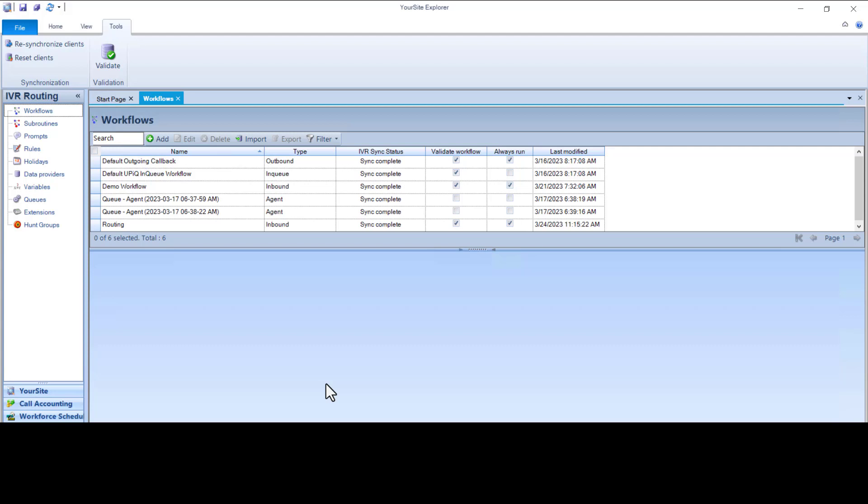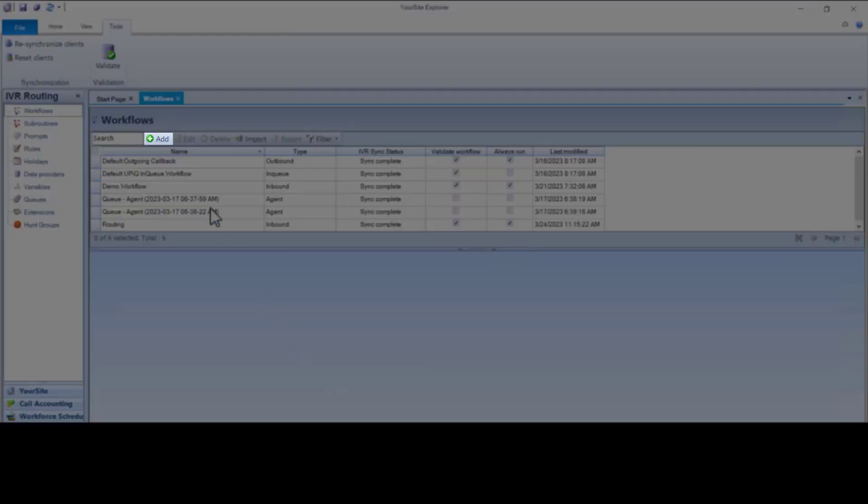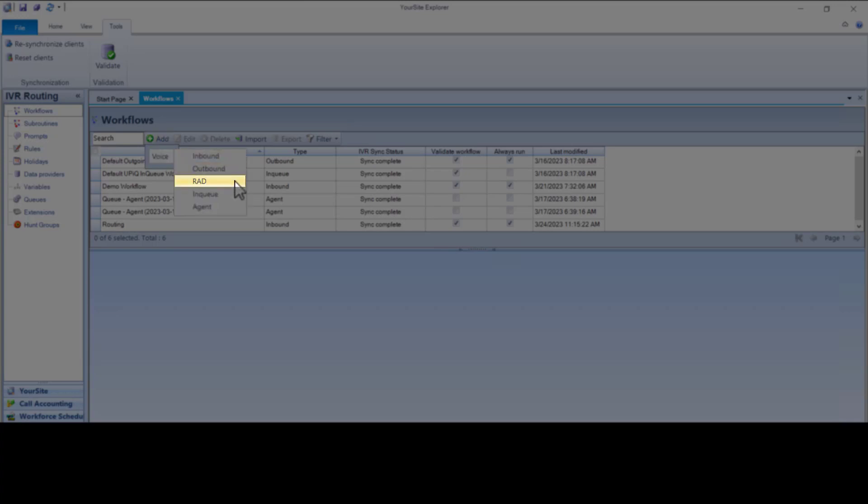Let's start with creating a RAD workflow. Click Add, hover over Voice, click RAD.